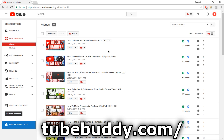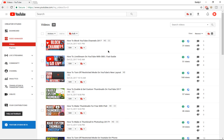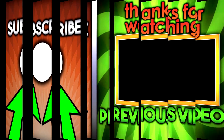The link for TubeBuddy is down below in the description. Be sure to get the subscription plan, and even if you don't, be sure to download TubeBuddy — there are a lot of cool free features you can use to grow your YouTube channel in 2017 and 2018. With that being said, this is Creators Tutorial and I'm signing out.